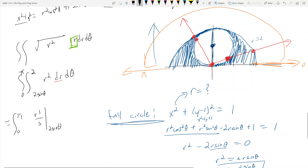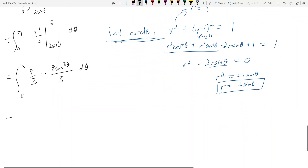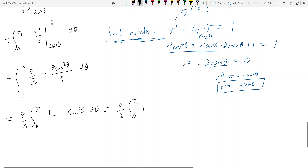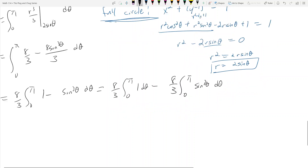Integrating the inner integral: this is r cubed over 3 evaluated from 2 sine theta to 2, then d theta. That gives 8 thirds minus 8 sine cubed theta over 3, from 0 to pi, d theta. Factoring out 8 thirds gives the integral of (1 minus sine cubed theta) d theta. Splitting into two integrals: 8 thirds times the integral of 1 d theta, minus 8 thirds times the integral of sine cubed theta d theta.